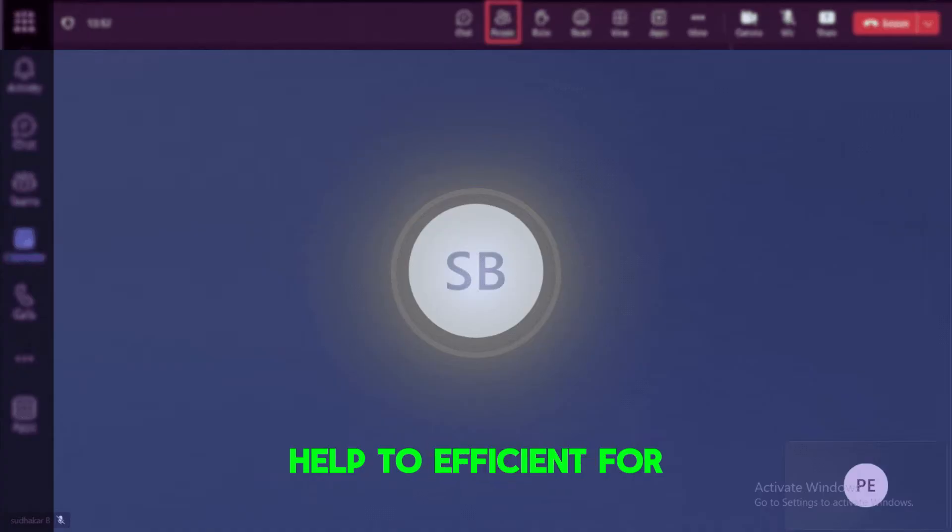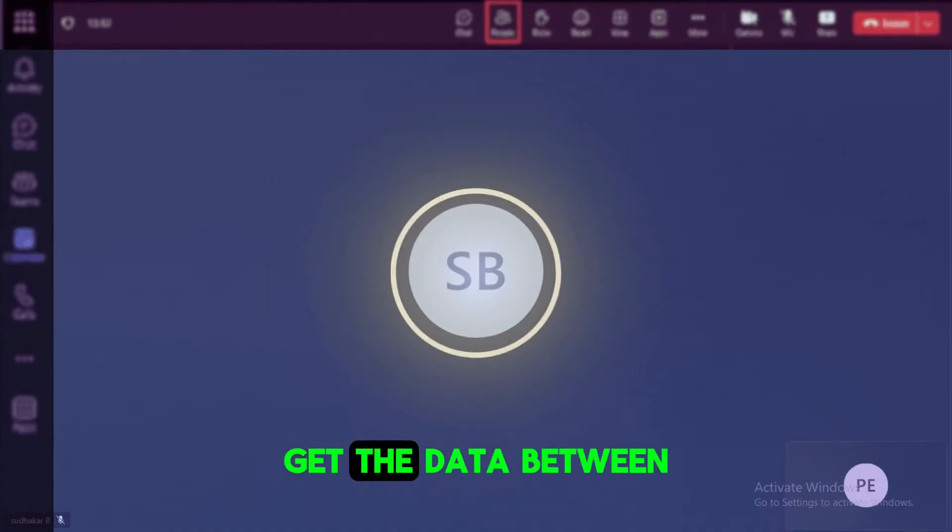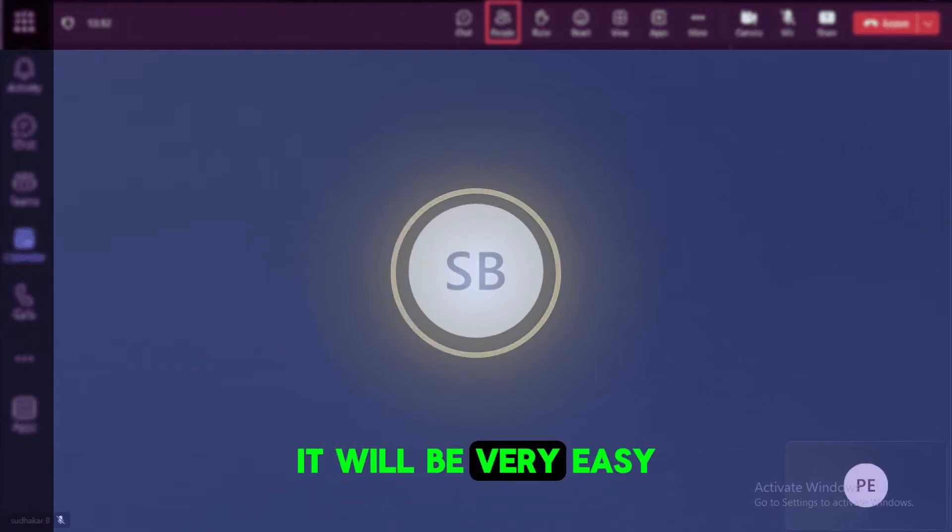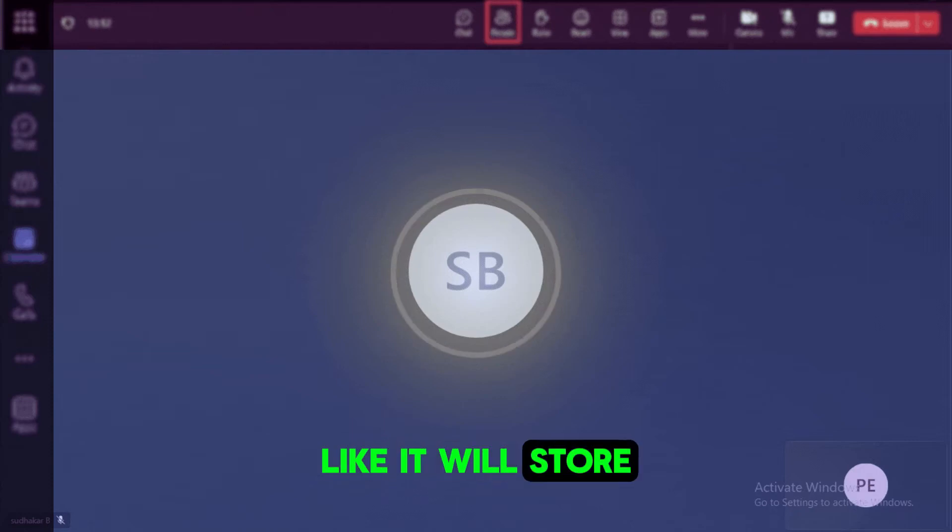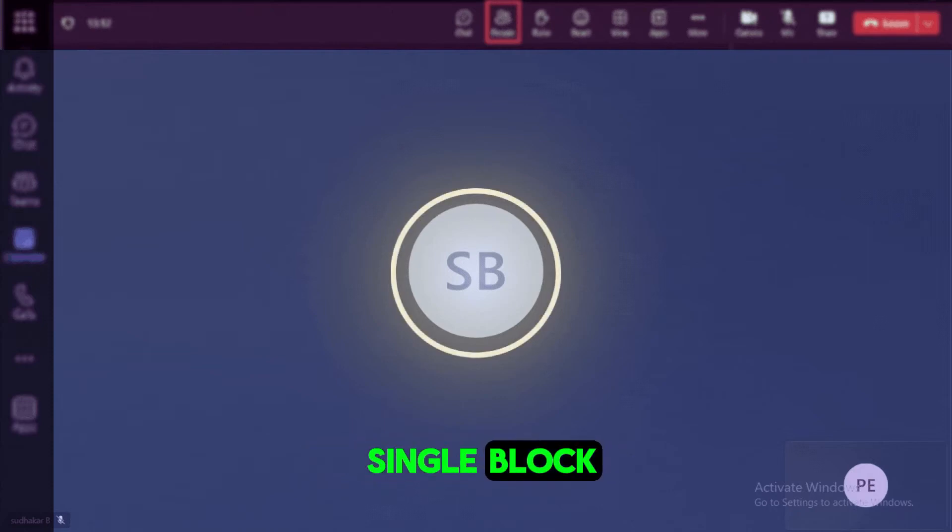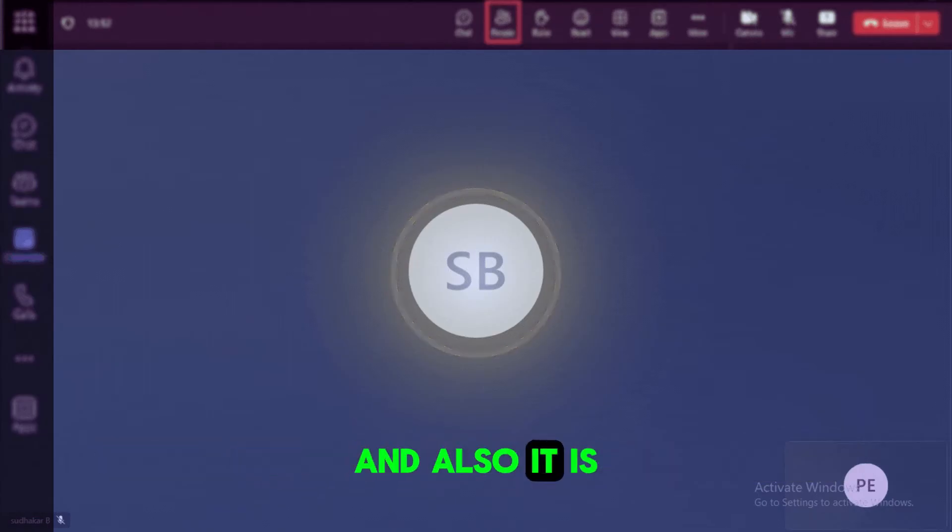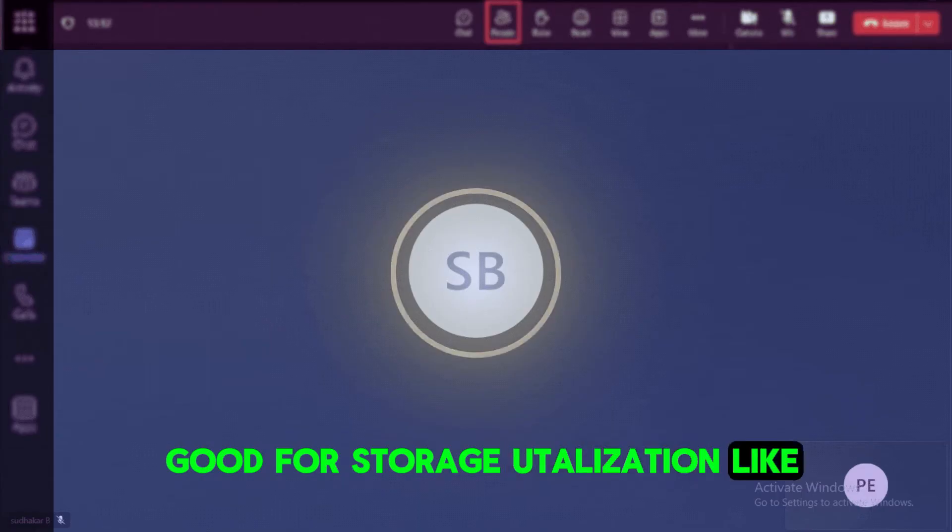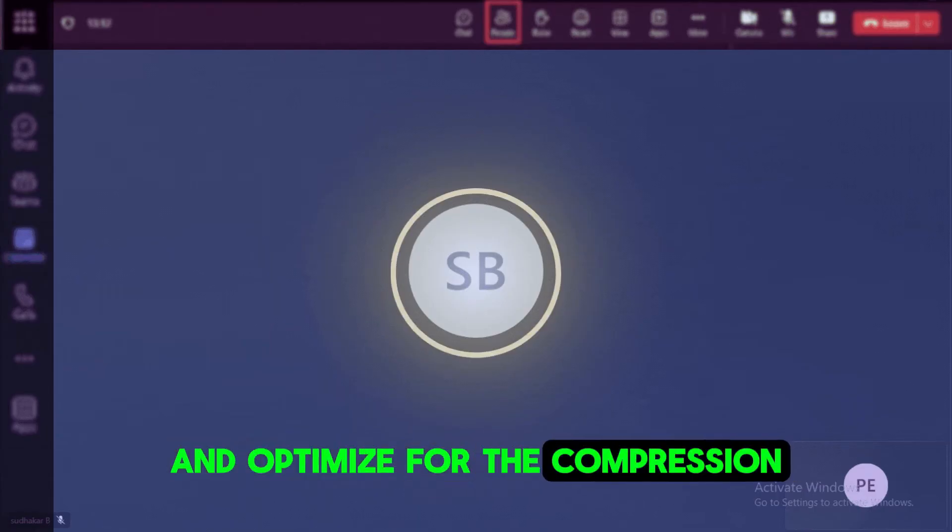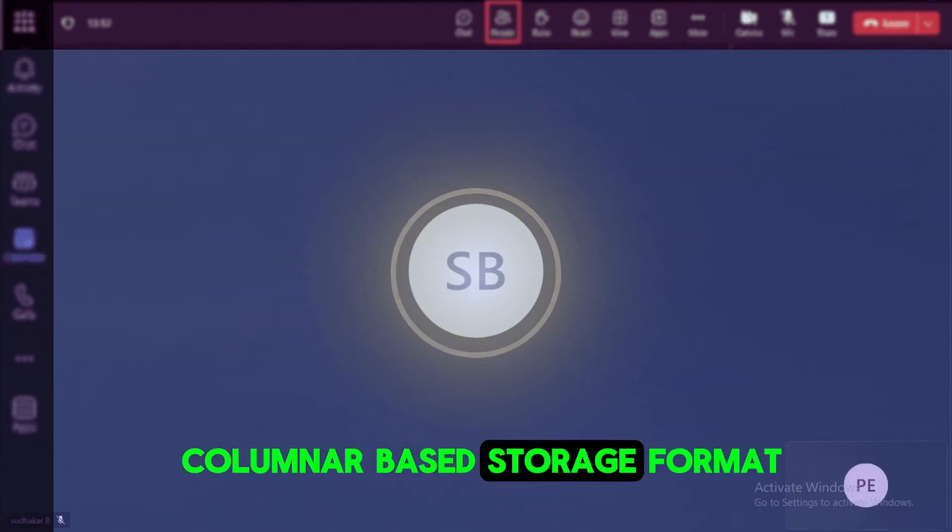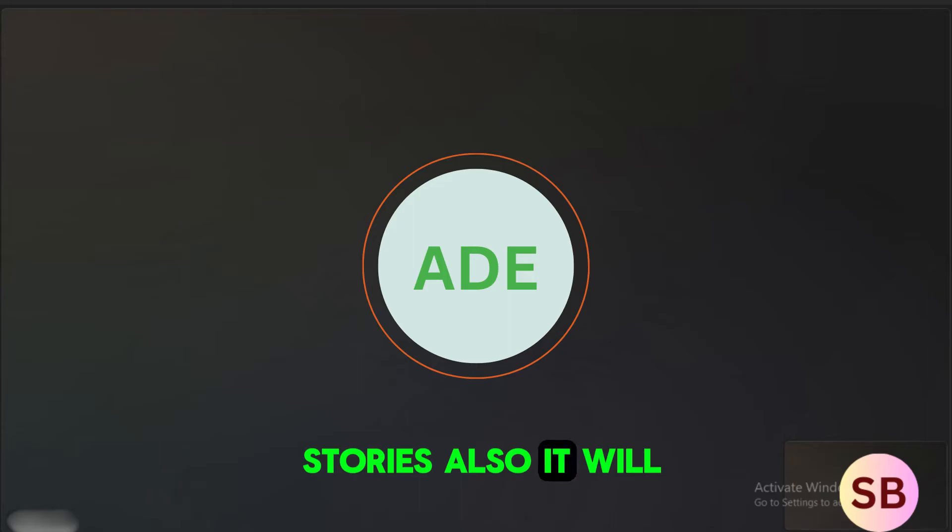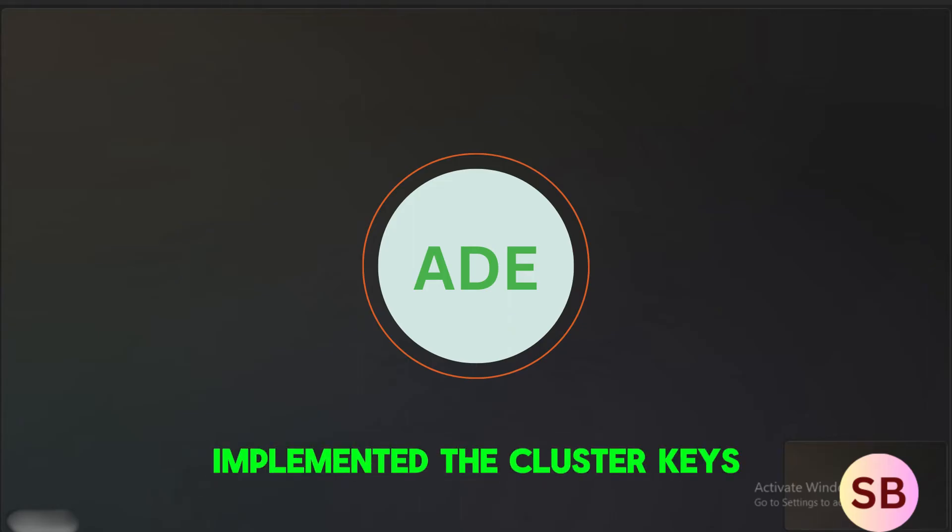And also it can help to be efficient for range-based queries. Like if you wanted to get the data between related queries, it will be very easy. And it also improves the data locality. Like it will store the related data in a single block and minimizing the I/O operations during query execution. And also it is good for storage utilization. Like it will reduce the data redundancy and optimize for the compression since it is a columnar-based storage format.